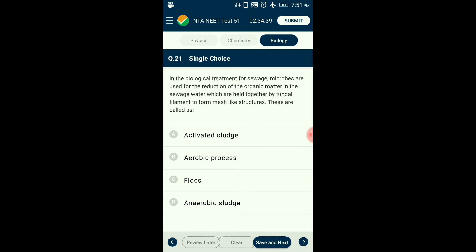Question number twenty-one: In biological treatment of sewage, microbes used for reduction of organic matter are held together by fungal filaments to form mesh-like structures. In wastewater treatment, primary effluent is passed into an aeration tank for secondary (biological) treatment. The tanks are constantly agitated and air is pumped, allowing vigorous growth of aerobic microbes. Such microbial growth is called flocs, which form a mesh due to the association of fungal filaments with bacteria. The answer is option C: flocs.